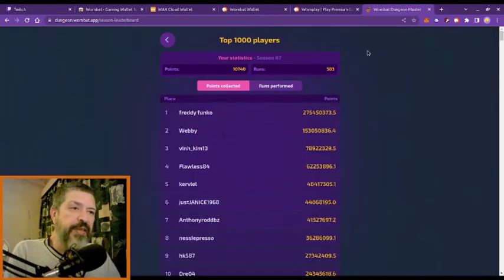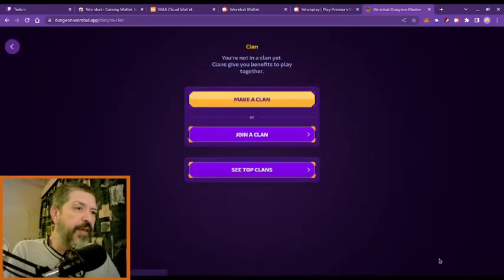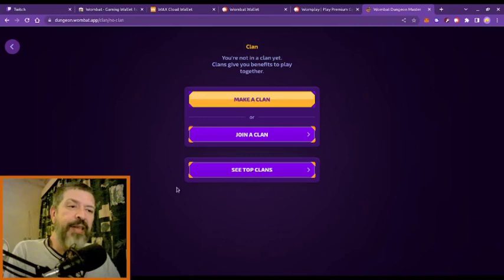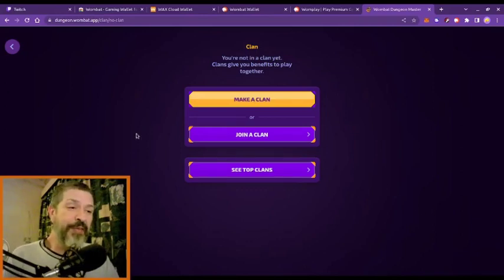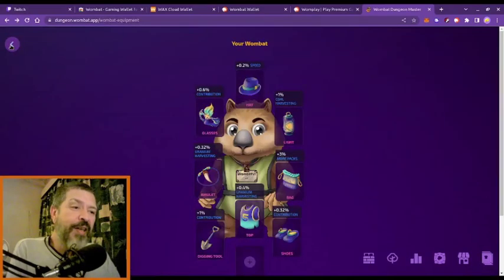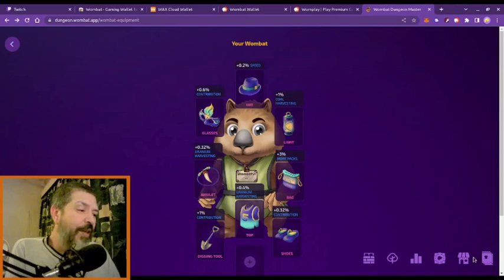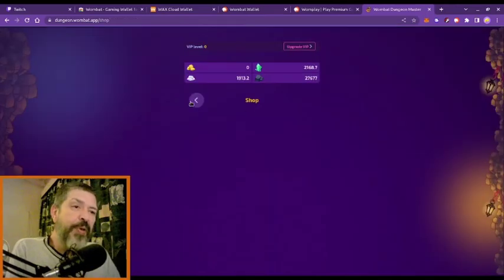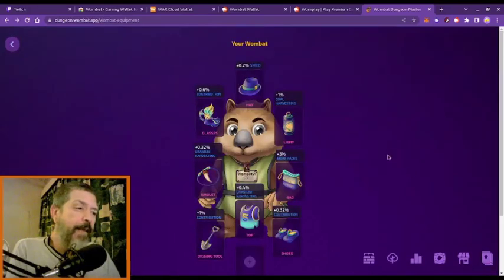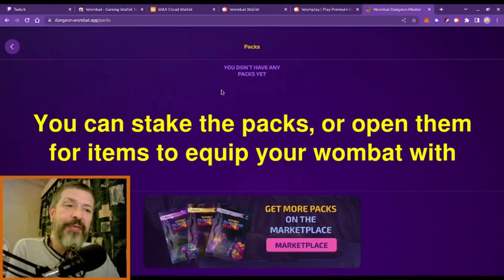This is the stats section. Here we have clans — I am not in a clan as the cards are very expensive, especially for me as a South African. There is a shop. And lastly, you sometimes do get packs from a successful day's runs.